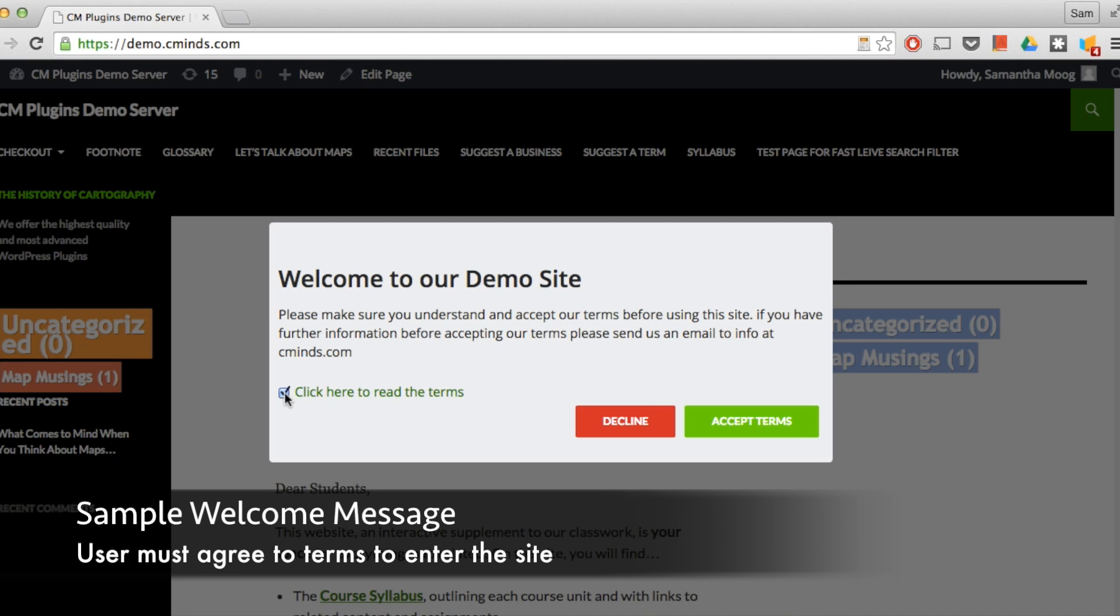The terms are actually a clickable link and then that user can check the box, accept the terms, and then enter the site.